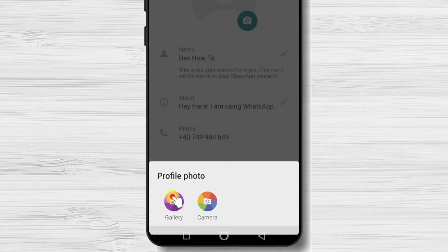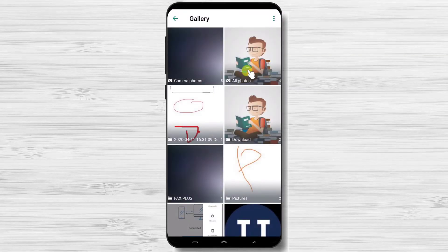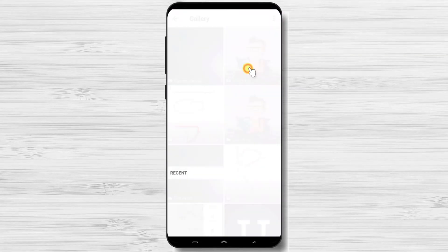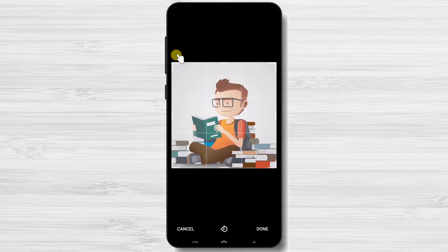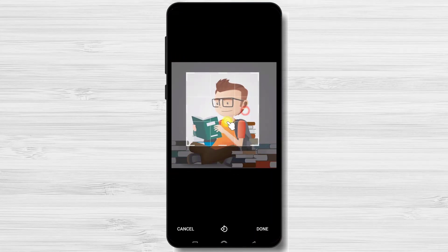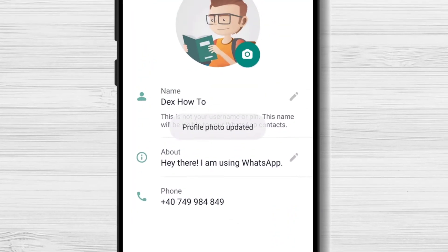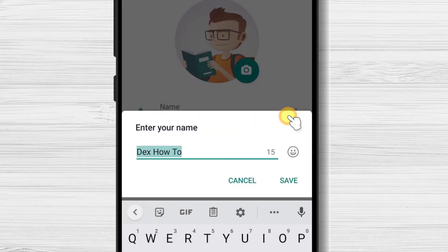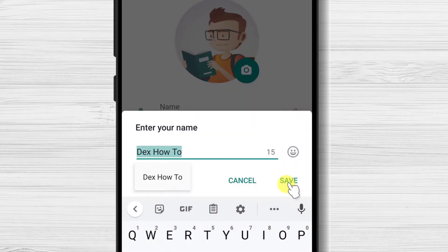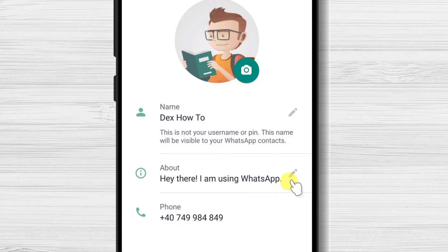Select Gallery if you wish to use one of the existing photos, or camera to take a new picture now. We'll select Gallery. Select the image you want. Here, you can crop the image and select what part you wish. Tap done. On the profile section, you can also edit your name and your about info.